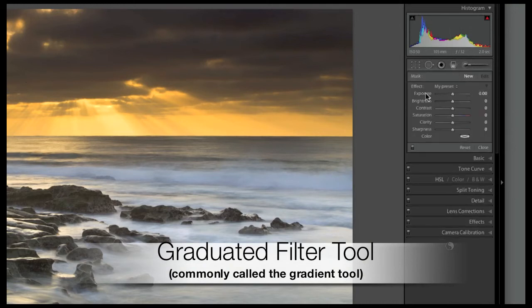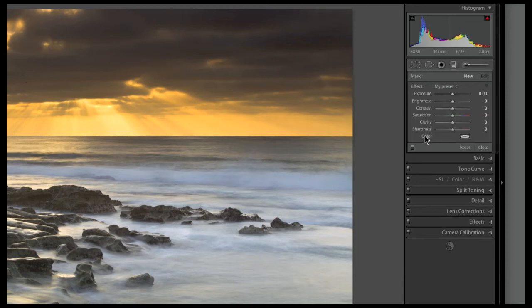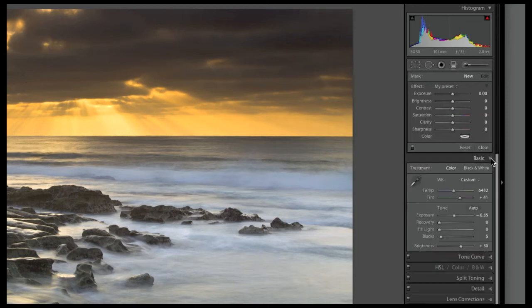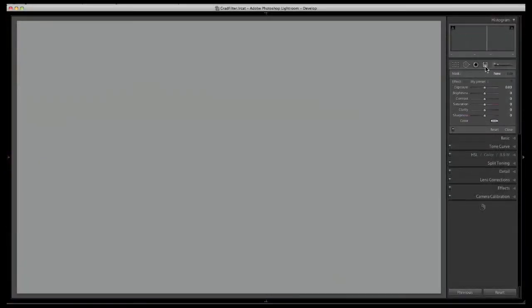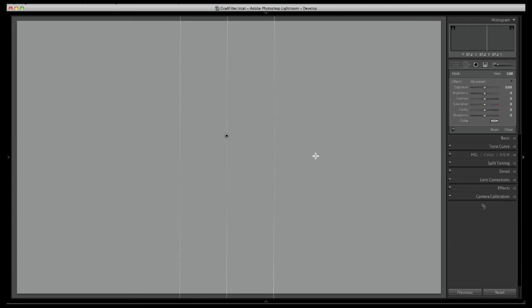If I click on the tool you'll notice I can control many of the same things that I can control in my basic tab creating global adjustments. The difference is these adjustments will only apply to part of my image. To create a graduated filter on my image I need to select the part that I want it to appear on. If I click, that's where the filter will be strongest, with the transition line to where the filter will end. You'll notice that this made no change because I have no adjustment.